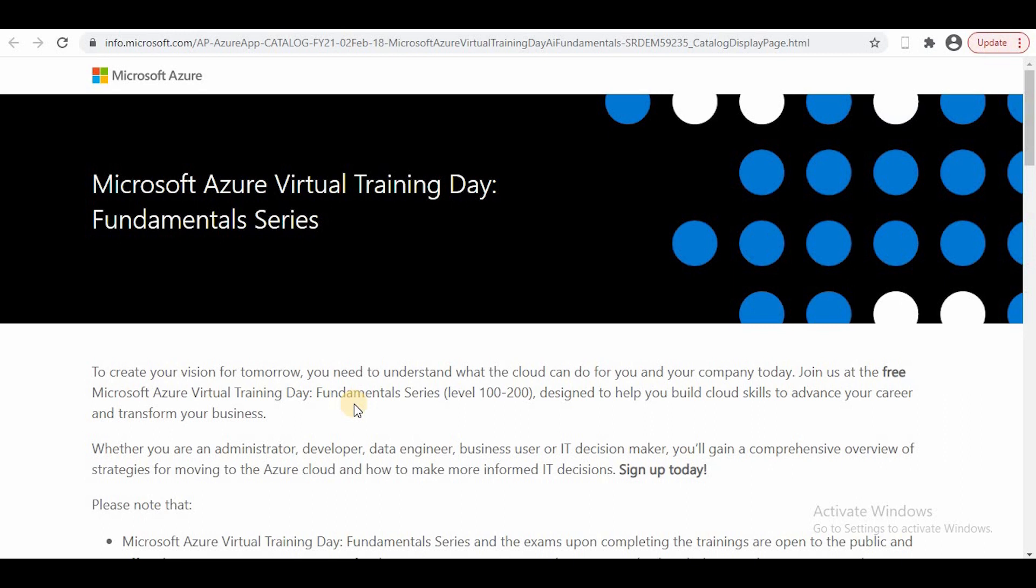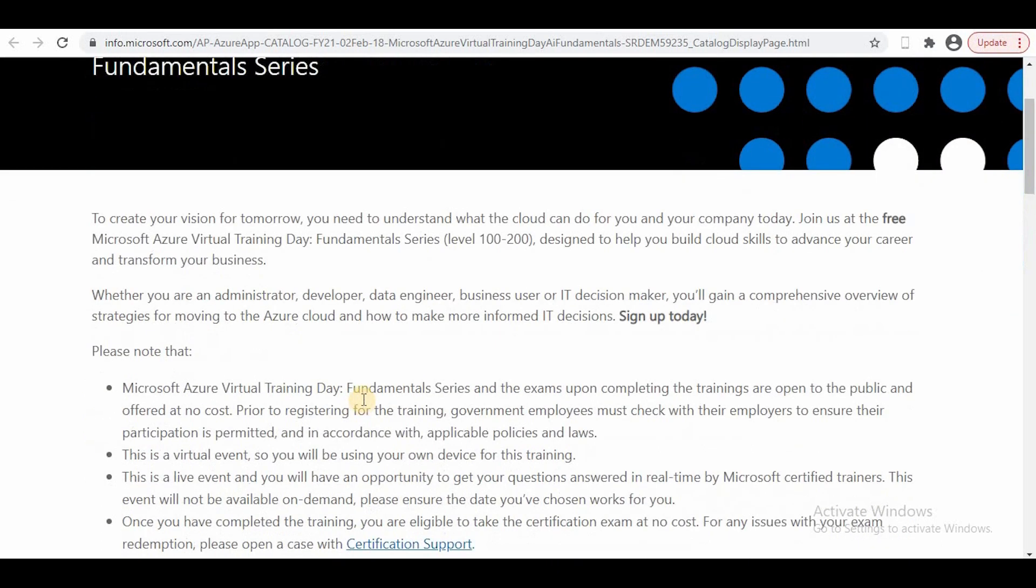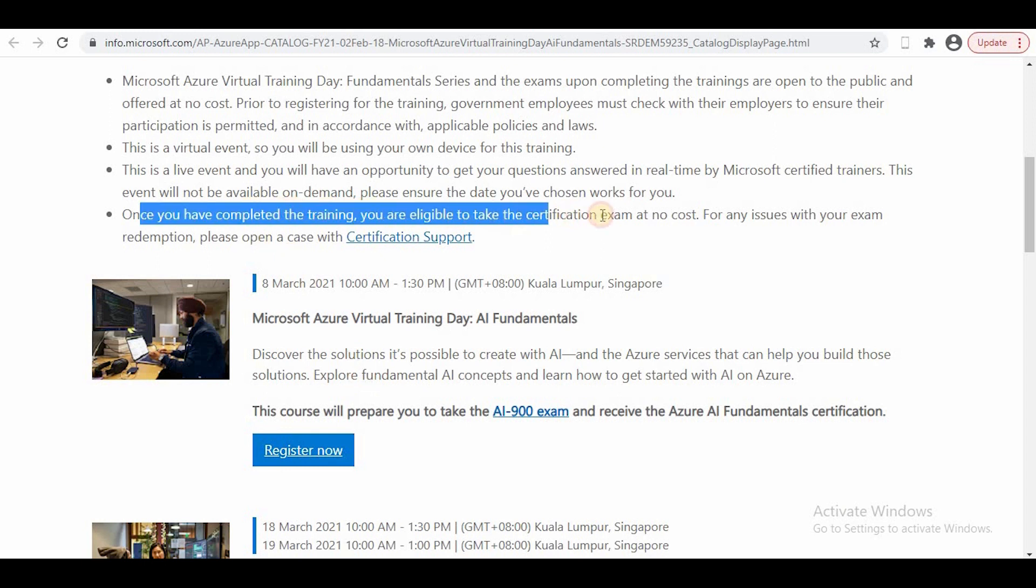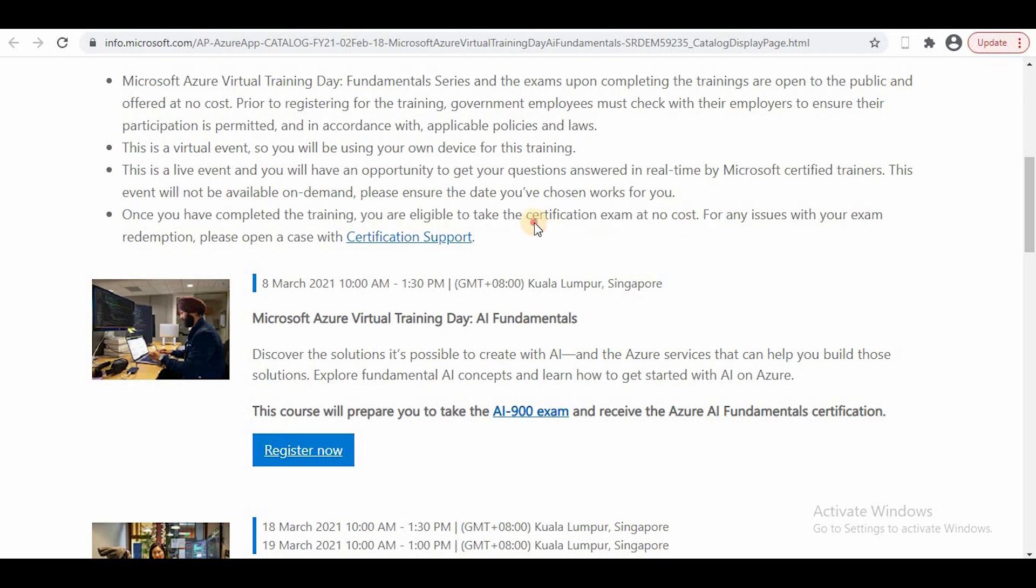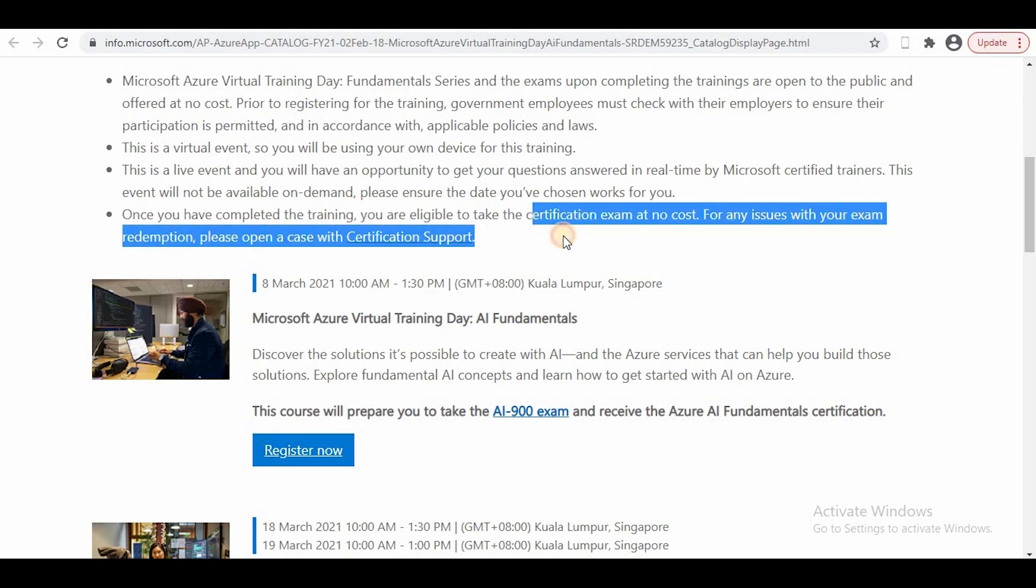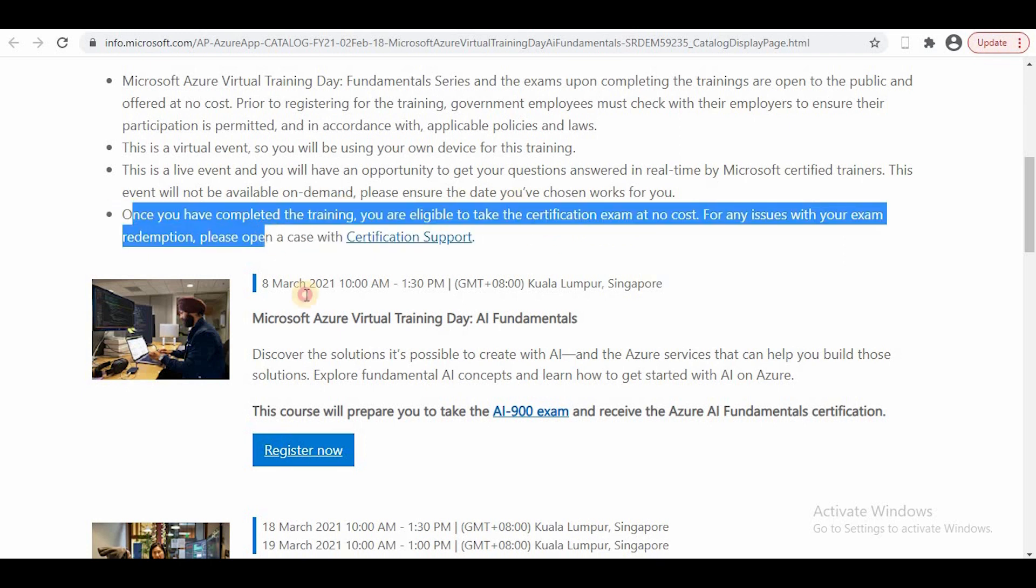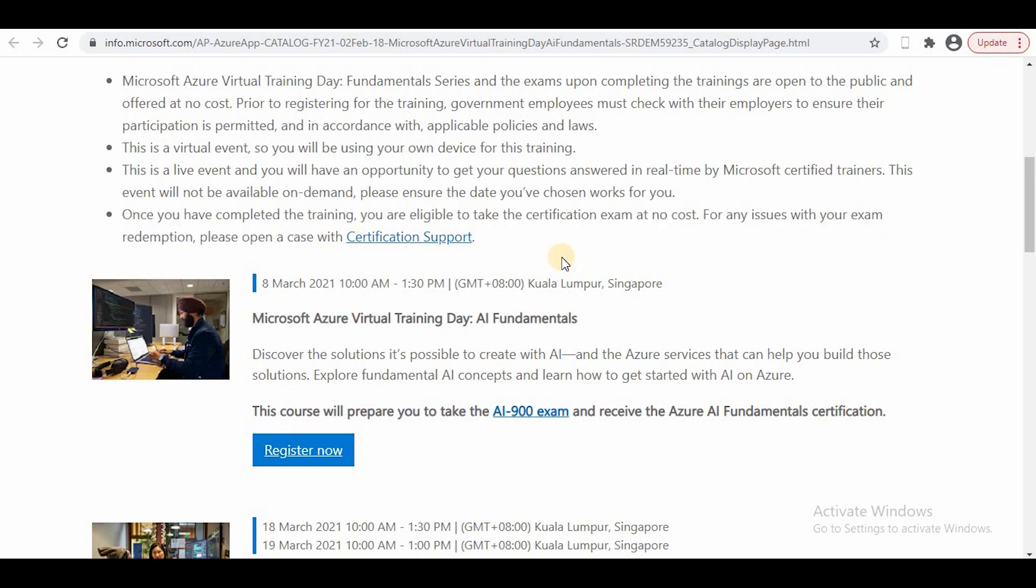You can use those vouchers for your certification exam. Once you've completed the training, you are eligible to take the certification exam at no cost. I recently completed AZ-900, PL-900—all these exams without any cost.